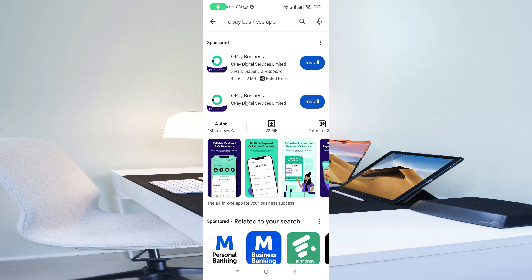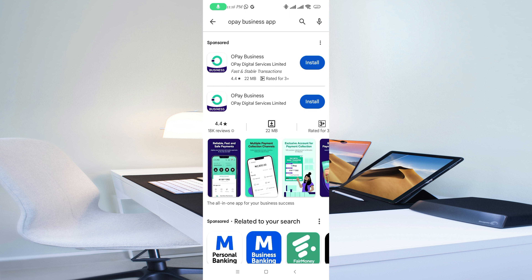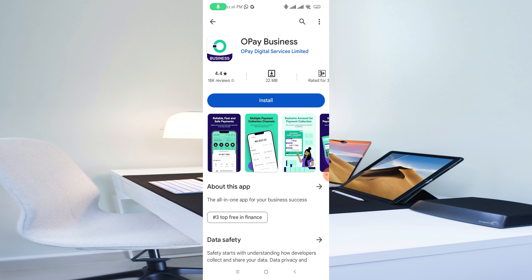As you can see right here, I already searched for the OPay Business app. After clicking on the search bar, it's going to show you results just like this. You can download the first one or the second one — either one actually works perfectly because they are the same thing. Just click on the second one right here.